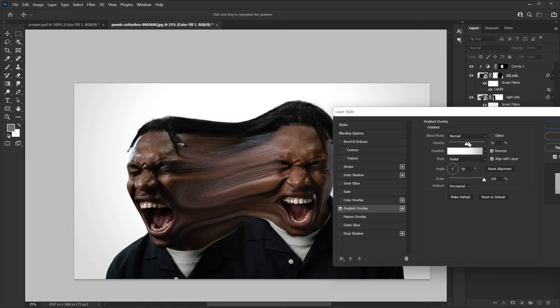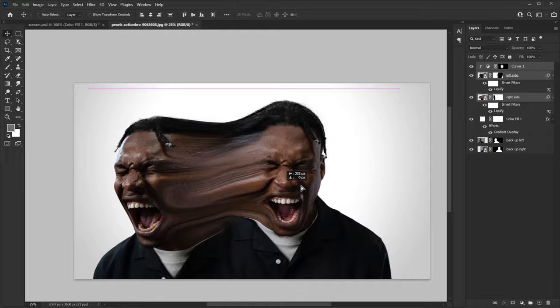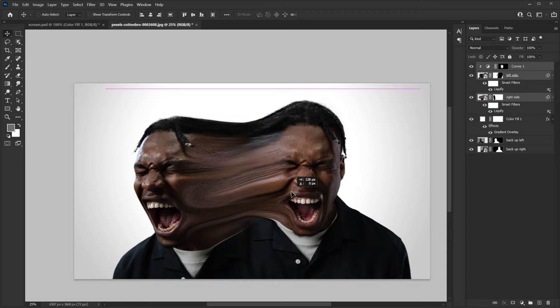That looks good — hit OK. I'm also gonna move all of them slightly to the right. Select this layer, hold Shift, and select all three layers including the Curves. Get the Move tool and hold Shift while dragging so you can move in a straight line without messing things up.